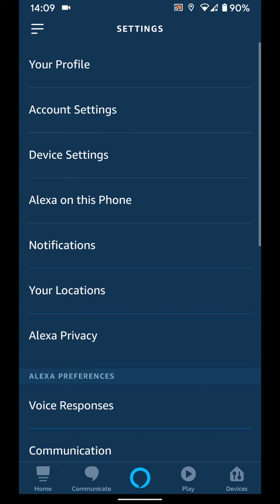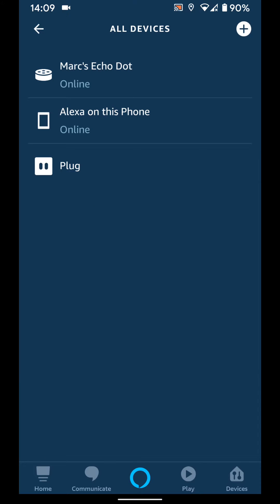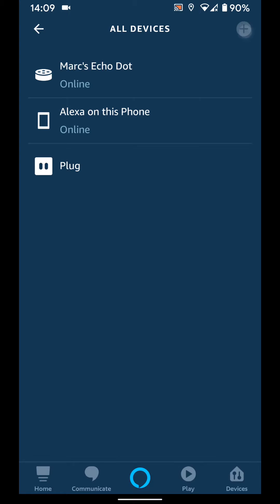Tap on device settings. Now tap on the plus icon on the top right side of the screen and choose add device.